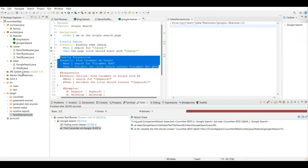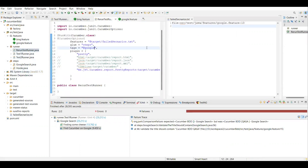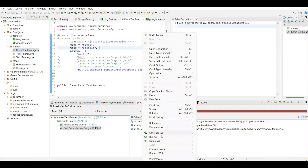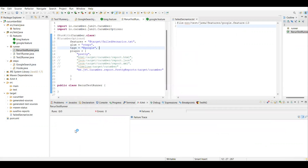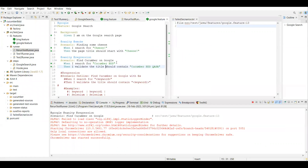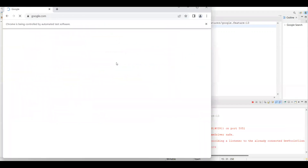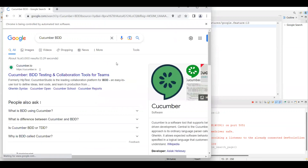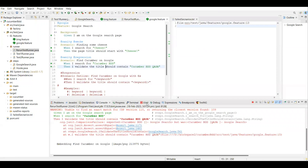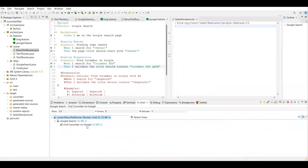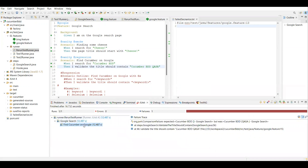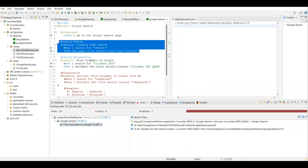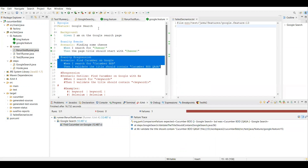The failure is captured only for the particular scenario at line number 13. Now if I go to the RerunTestRunner and run it, only this particular scenario from google.feature — which is 'find Cucumber on Google' — is going to execute. After execution, you can see it executed only this failed scenario. It is not executing the other scenario — only the failed one.